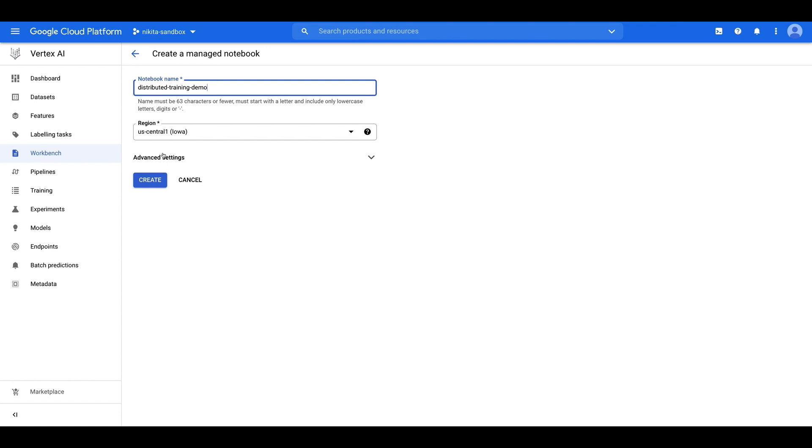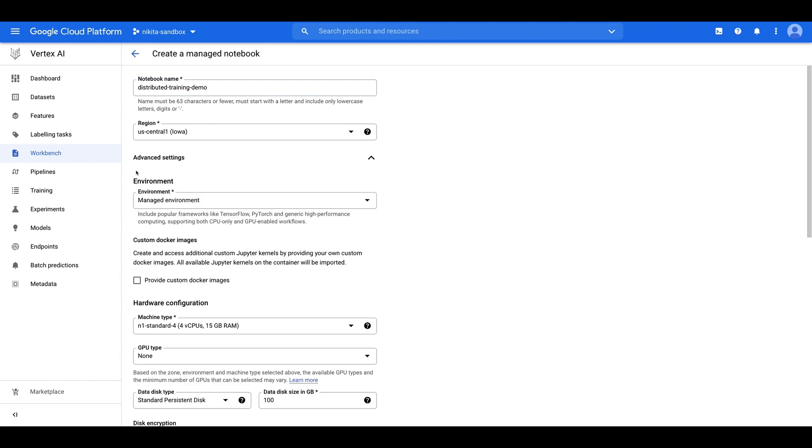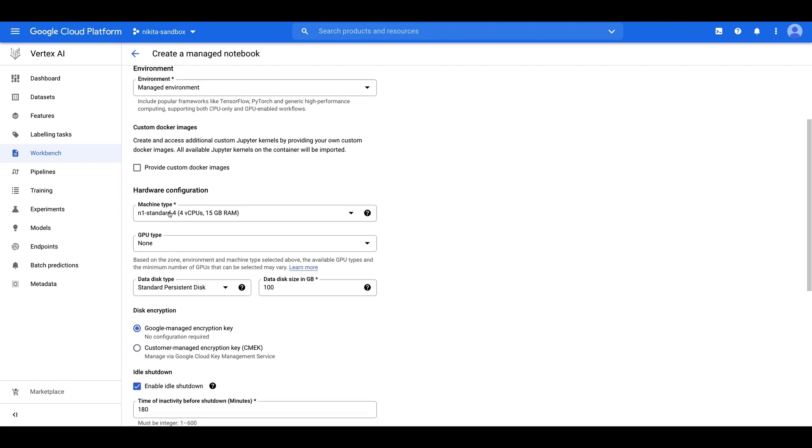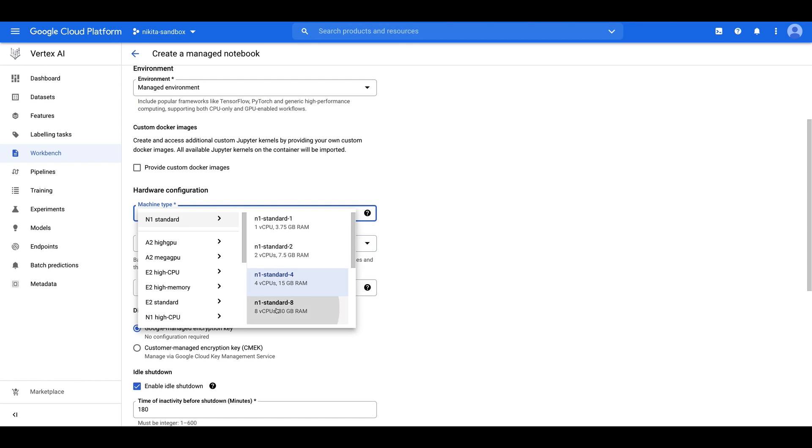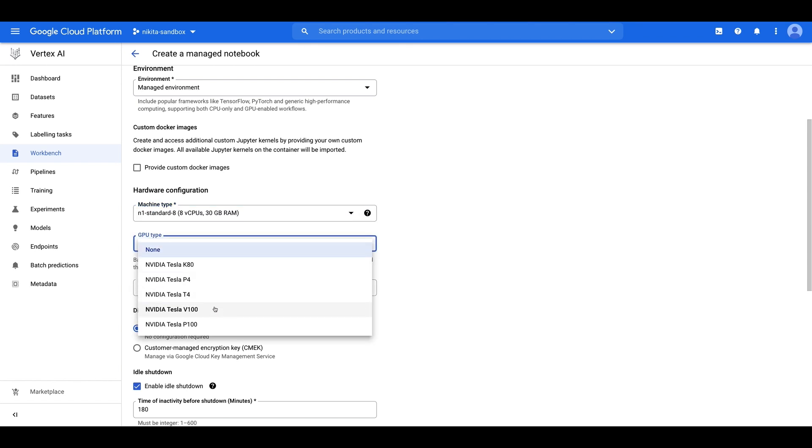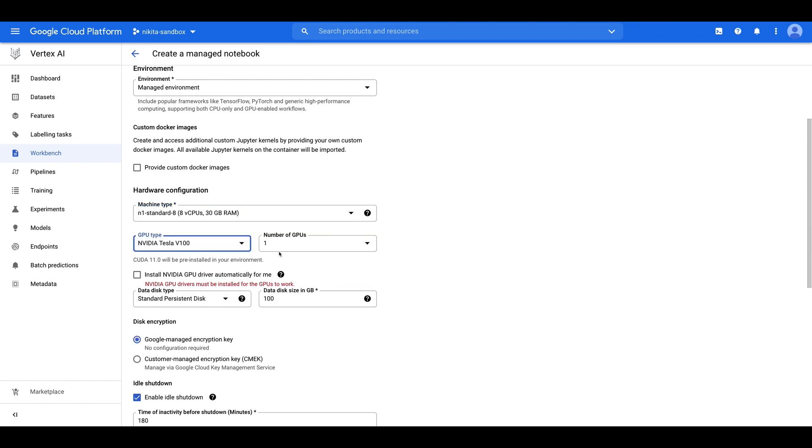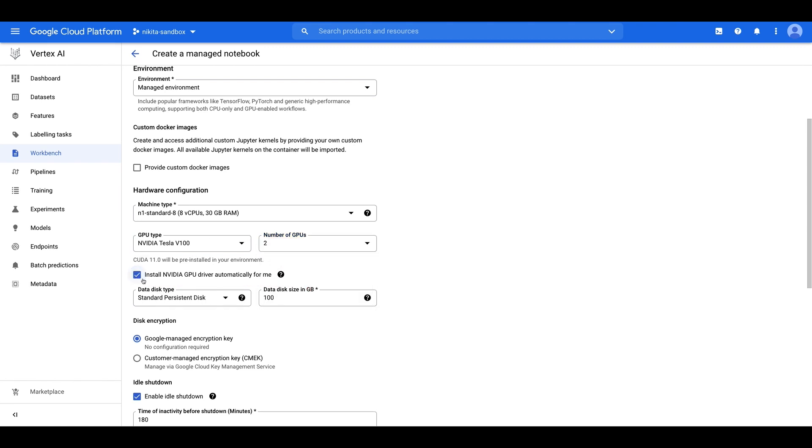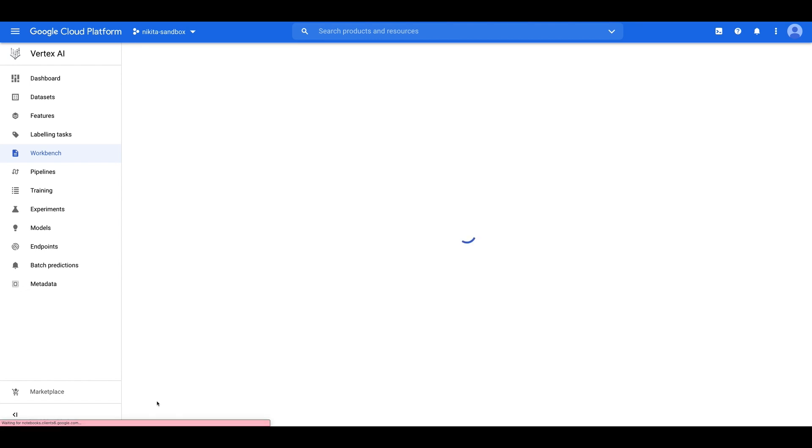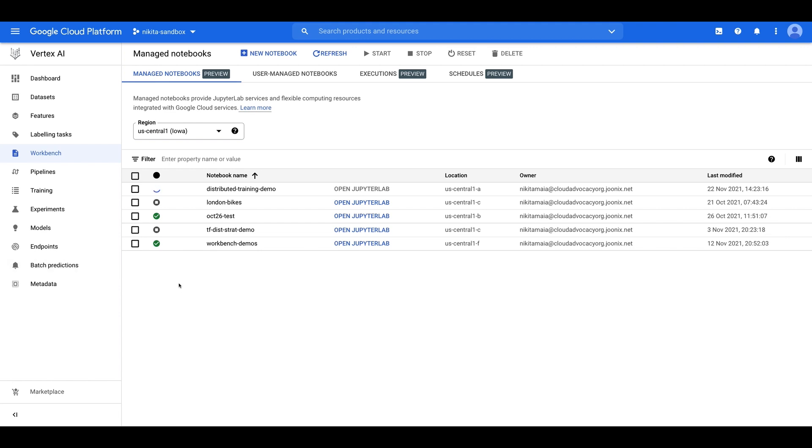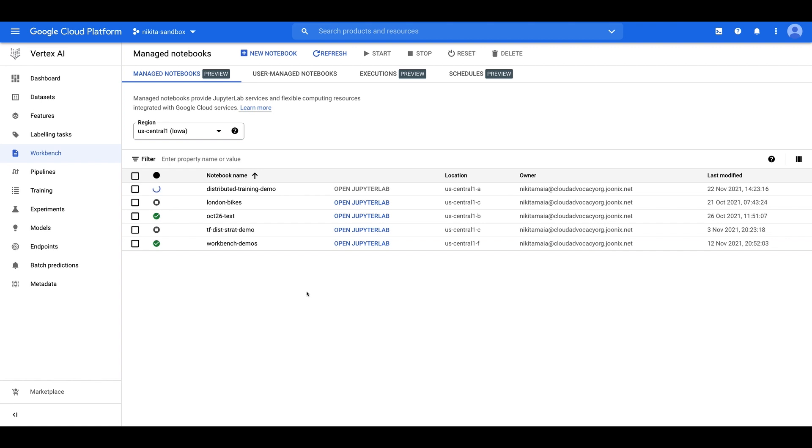And then we can click Advanced Settings, and under Advanced Settings, we're going to change the machine type to be an N1 Standard 8, and then we'll go ahead and add two GPUs. And note that if you do choose to add GPUs, you'll have to check this box here to install the NVIDIA GPU drivers for you. And then we can click Create. And our notebook will take a couple minutes to be created, and once this instance has been provisioned, you'll see that this OpenJupiterLab text over here will turn blue. So I'm going to go ahead and fast forward a few minutes, and we'll be able to open our new managed instance.